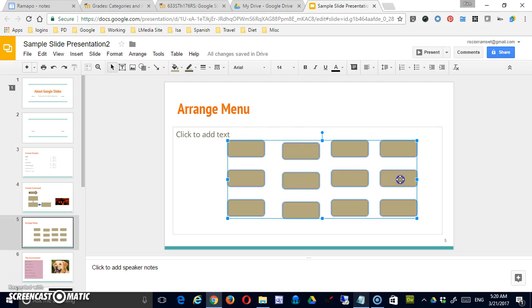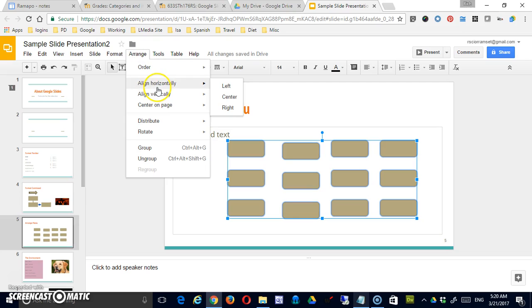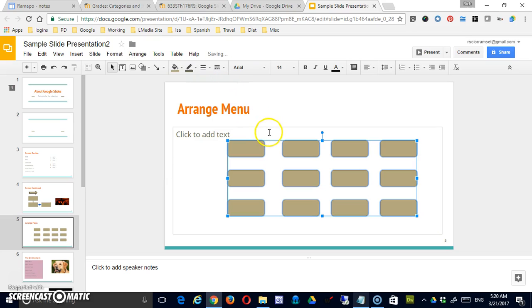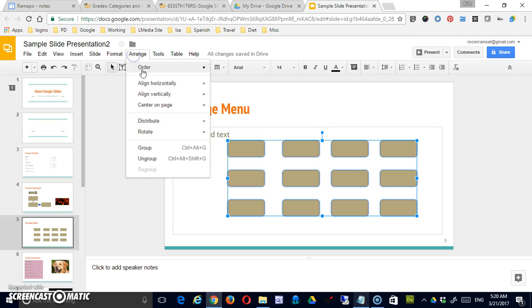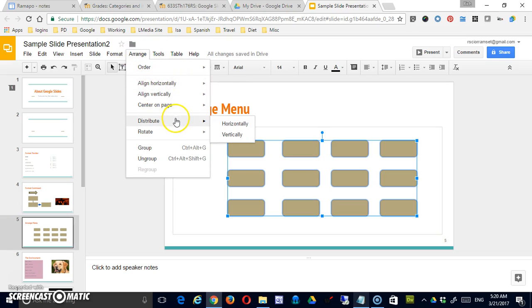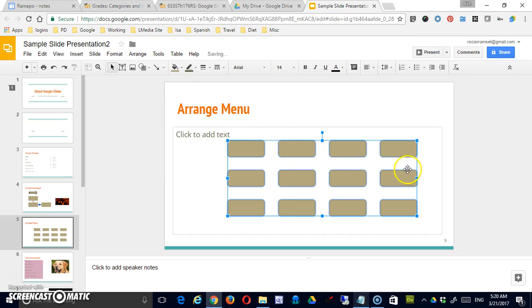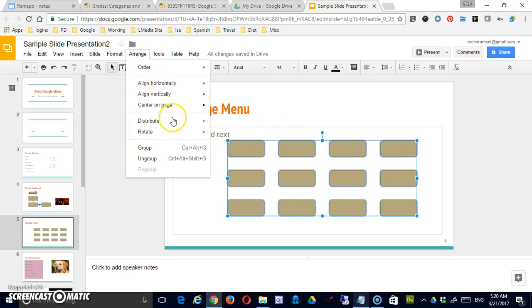Now if I select everything, arrange, align vertically to the top, arrange, align horizontally, I'm sorry, distribute horizontally, and then arrange center on page.